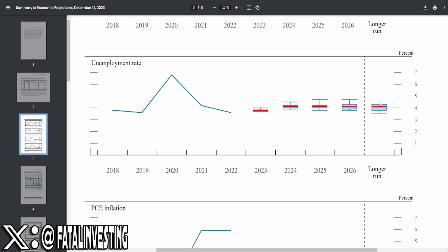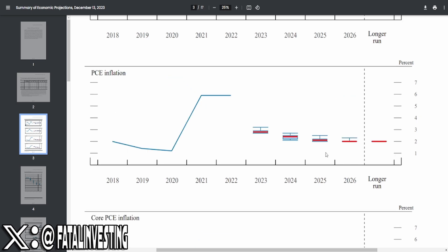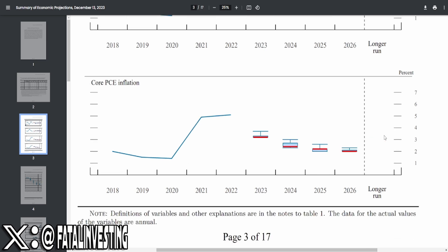When it comes to PCE inflation, this is the one that the Fed mainly takes a look at. We can see a drastic drop, essentially reaching 2% in 2026. But when it comes to 2024, the median range is a little bit more than 2%, maybe around 2.5%, 2.3%. 2025, this is essentially coming down to 2%.